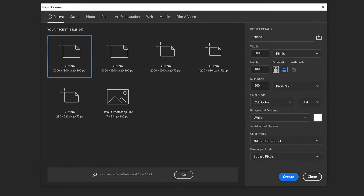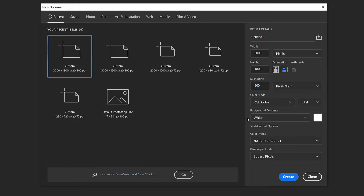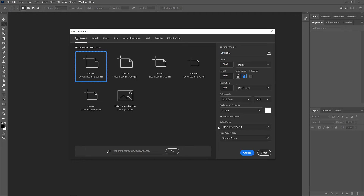In the New Document dialog box, enter your settings. I'll set the Width to 3000 pixels and the Height to 1800. The resolution is 300 pixels per inch. The Color Mode is RGB. Background Contents is set to White, and the Color Profile is sRGB. Then create the new document by clicking the Create button.